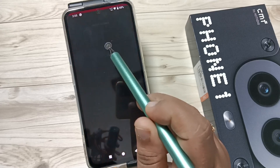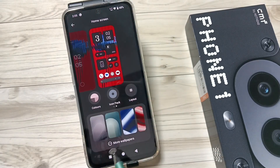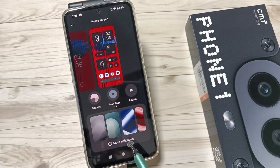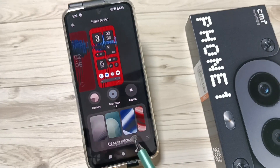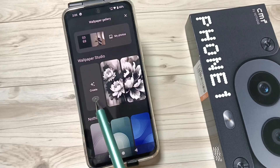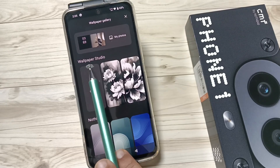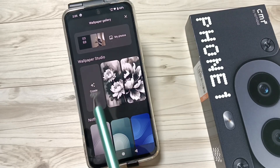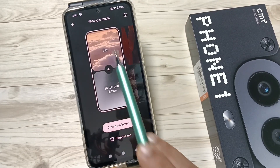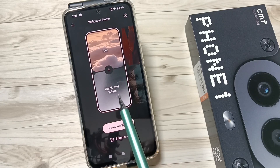Tap on customization. Here you can see the option 'More Wallpaper' — tap on this one. Then here you can see under Wallpaper Studio the option 'Create' — tap on this one.